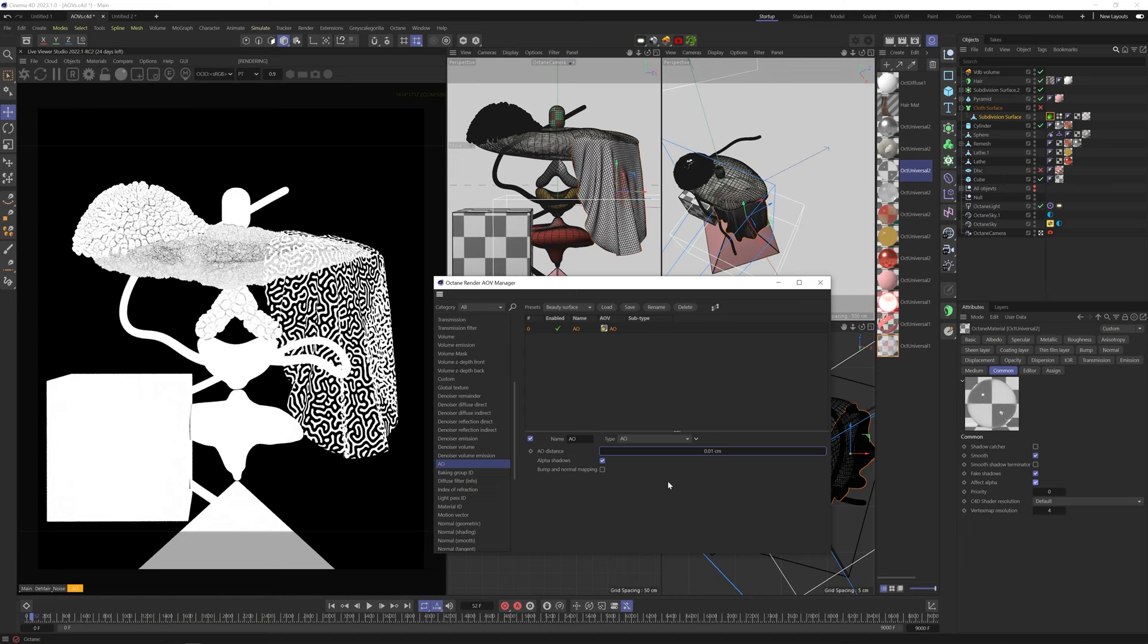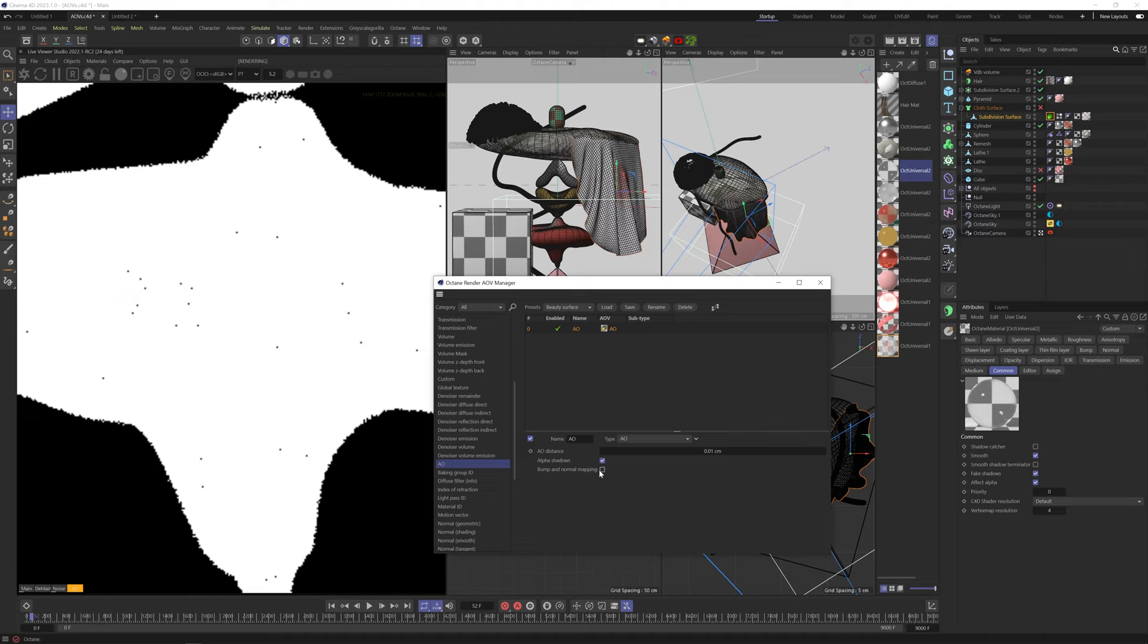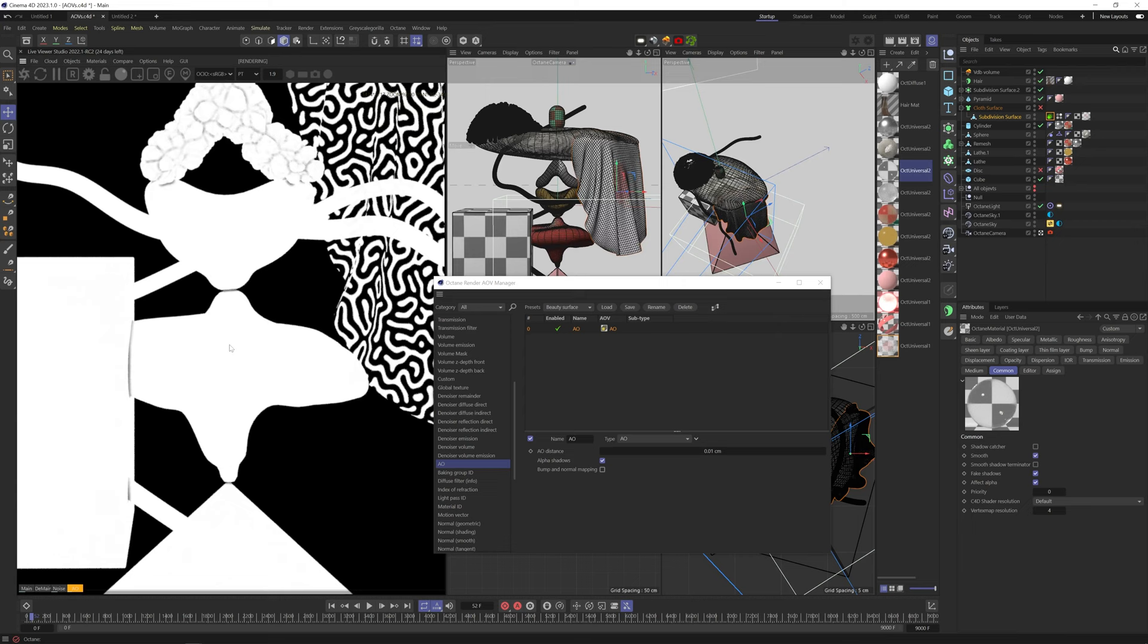Bump and normal mapping allows AO to account for the bump and normal maps in the material. If we zoom in, you can kind of see how there's AO in the tiny bump map scratches, and without it, after the noise is gone, the AO only calculates the geometry, so it's fully white.